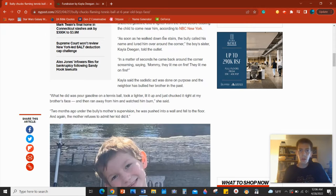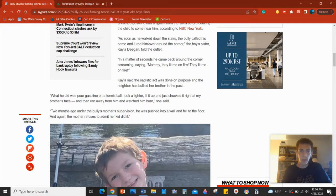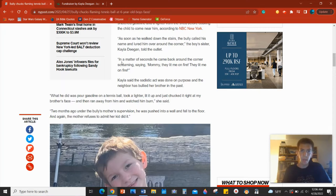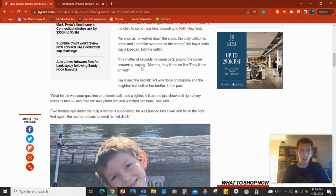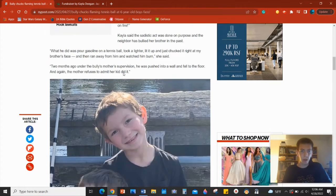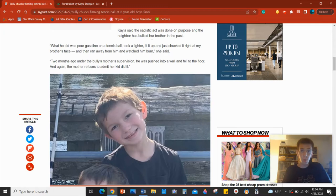As soon as we walked down the stairs, the bully called his name and lured him around the corner, the boy's sister Kayla Deegan told the outlet. In a matter of seconds, he came back around the corner screaming, saying, Mommy, they lit me on fire. They lit me on fire.